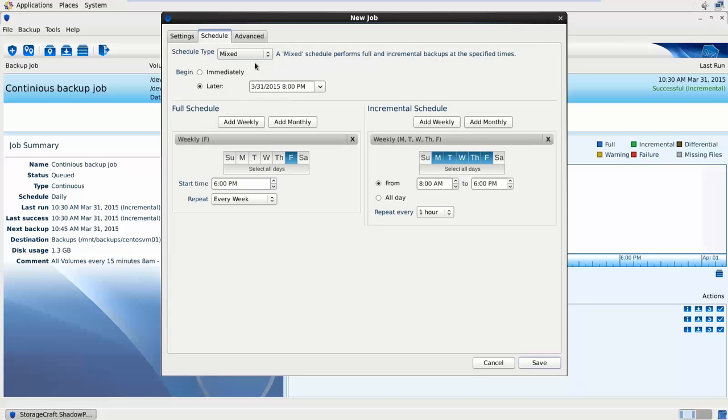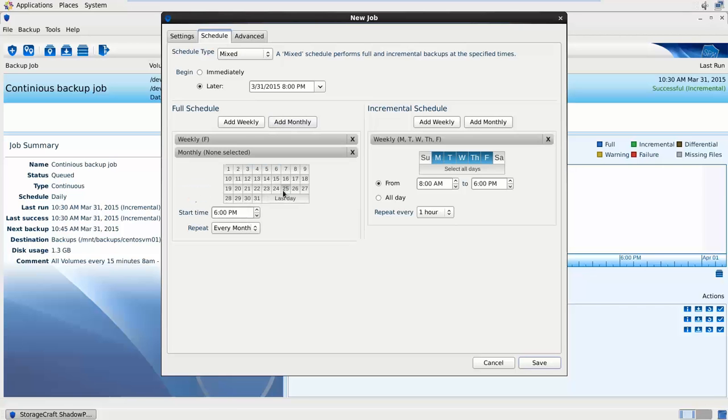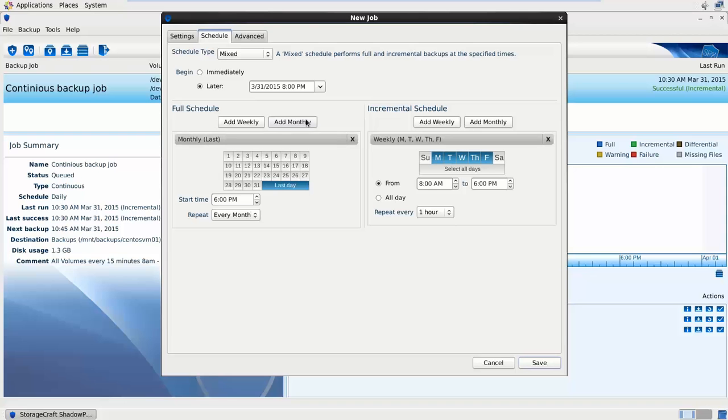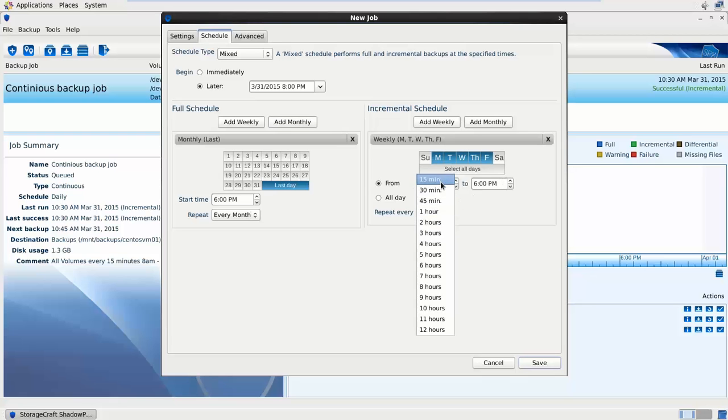This closely resembles the ShadowProtect weekly and monthly options, except we can combine this into one job to make it easy. We can tell it to begin at 8pm for the first initial full. But we can specify a schedule of when it does the full. You might add in a monthly for the last day of the month at 6pm, repeat every month. On the right the incremental schedule, again Monday through Friday 8am till 6pm perhaps every 15 minutes.